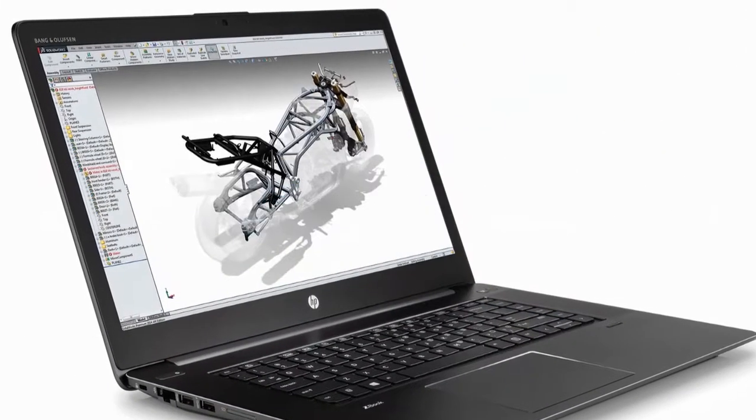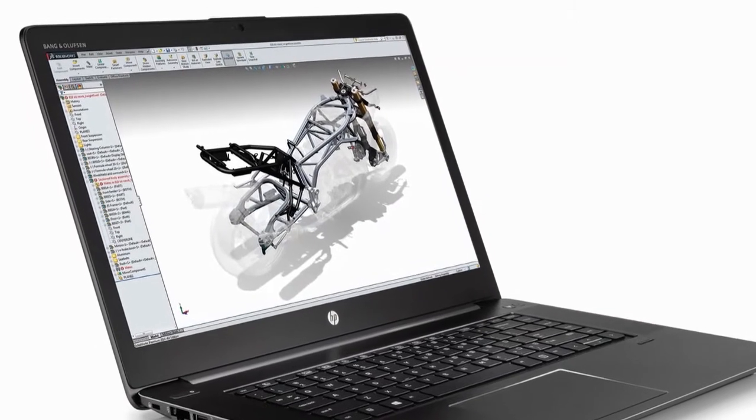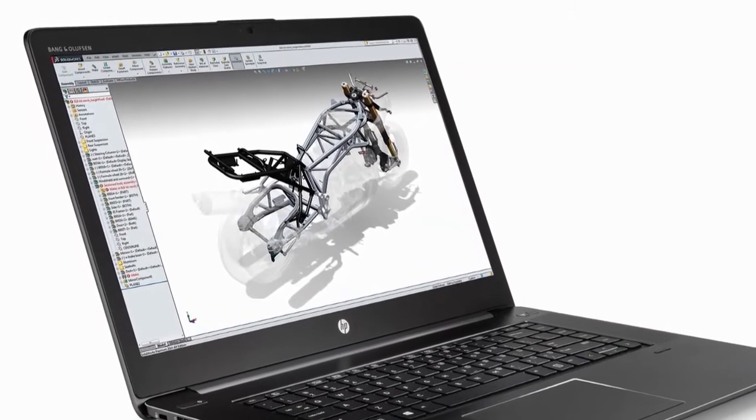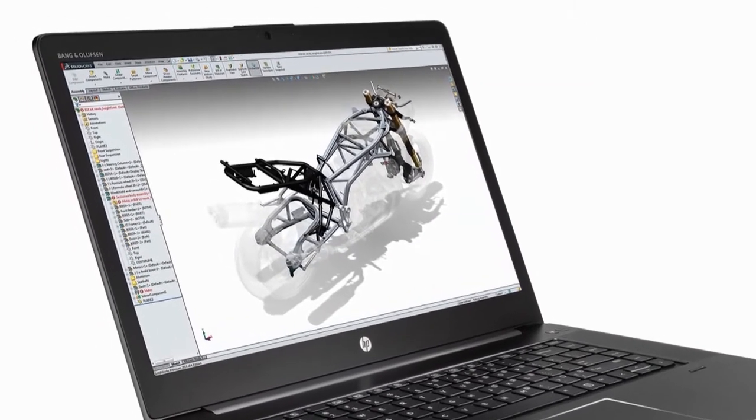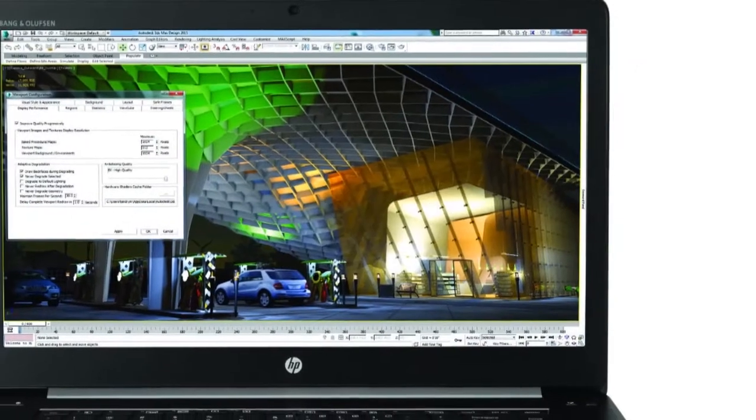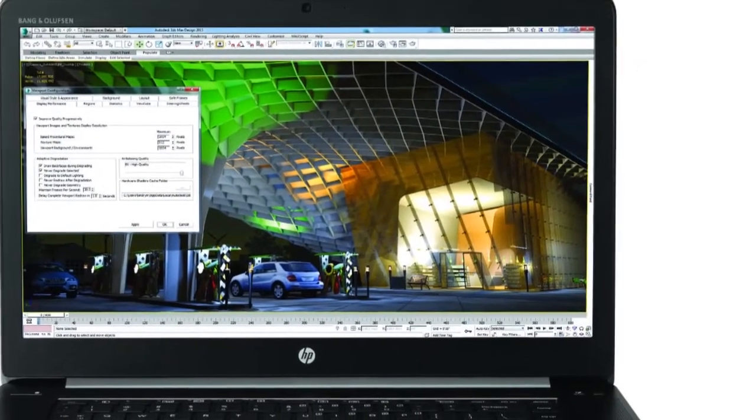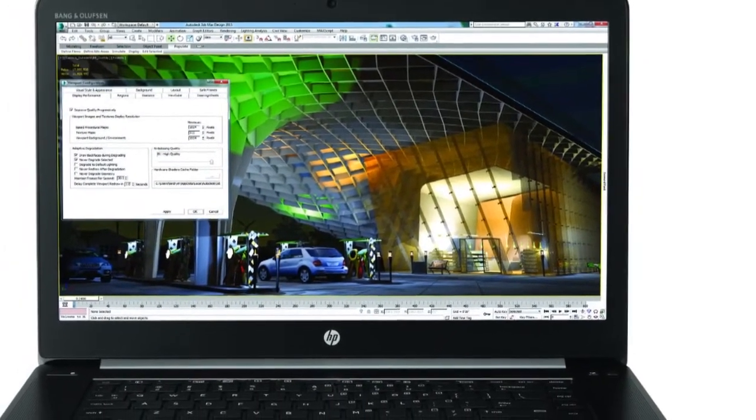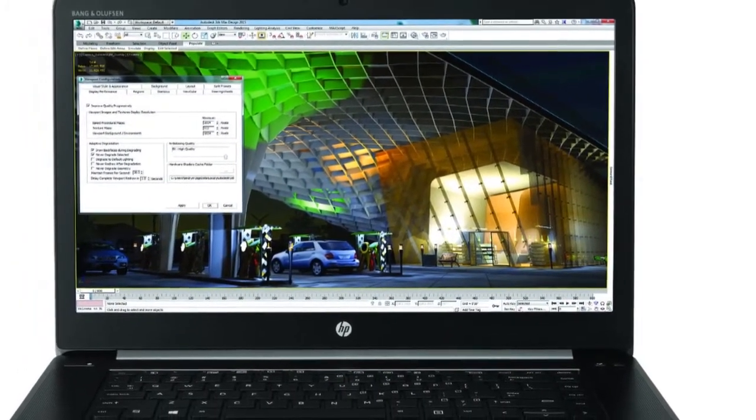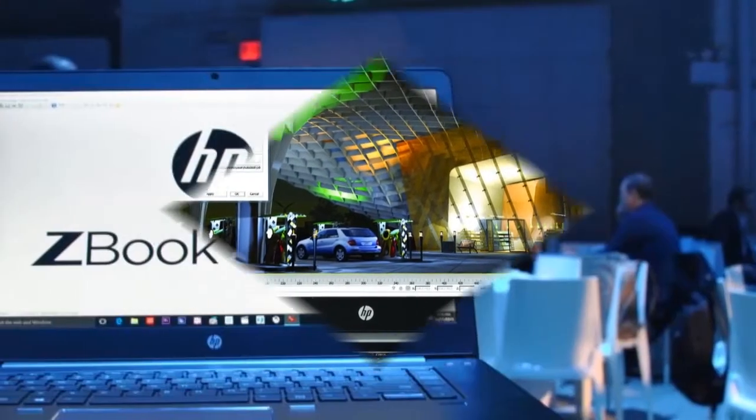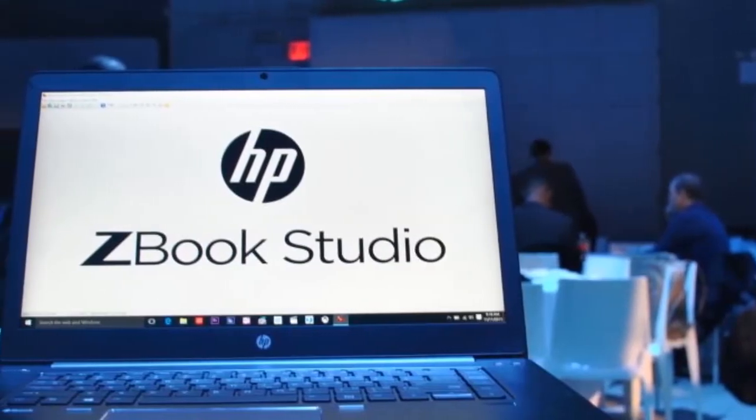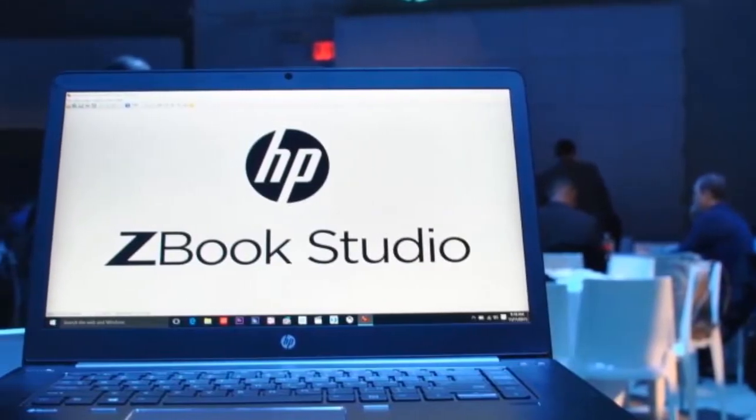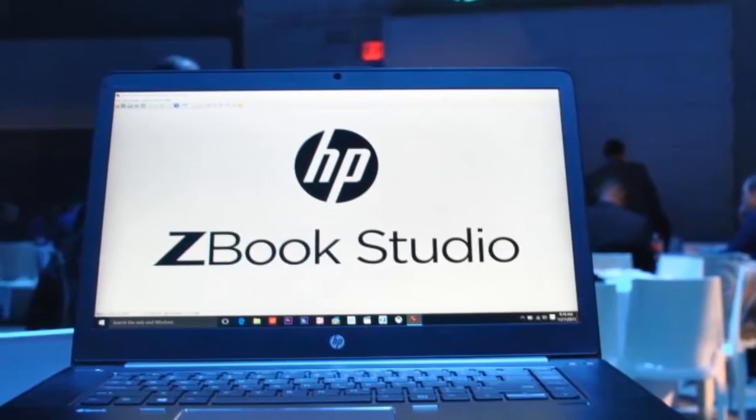Unlike the HP ZBook lineup, which features two metallic hinges at the far end of the laptop, the Studio is built with a single plastic hinge that is flexible, smooth and sturdy. I don't love that the hinge is made of plastic, but it does feel a lot more pliable than the metallic hinges used on other devices, like the ZBooks and the Lenovo P50.